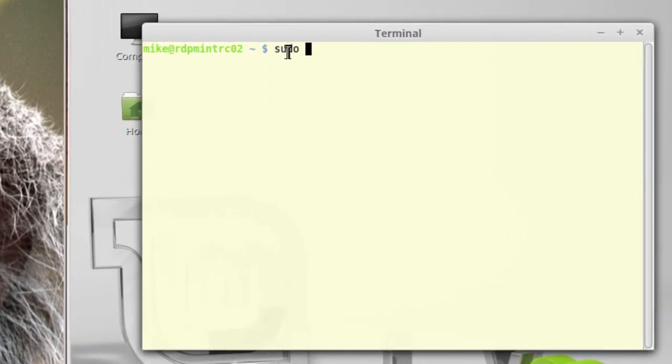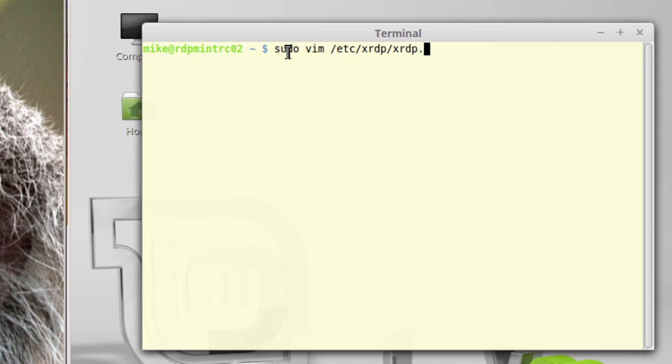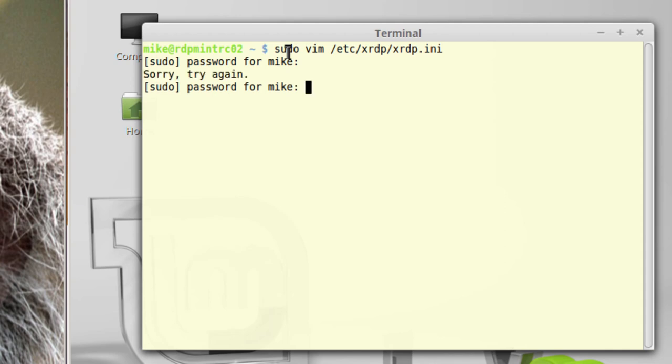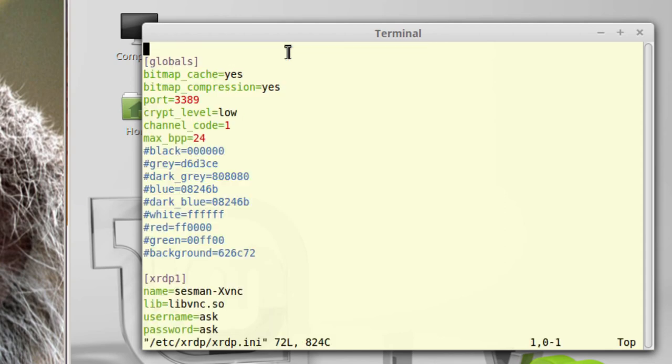And this file is located, etc, XRDP, XRDP.ini is the name of the file. Of course, you have to put in your password.